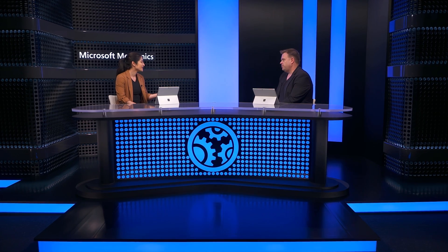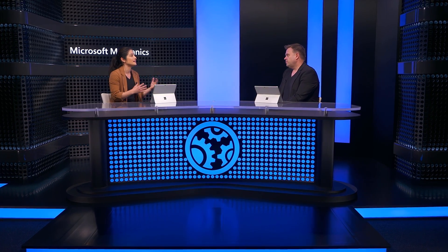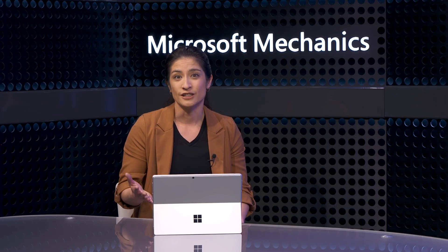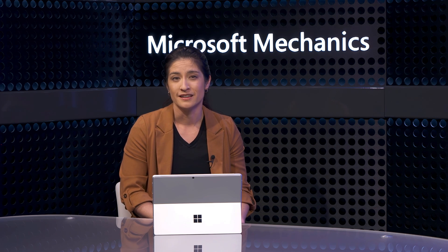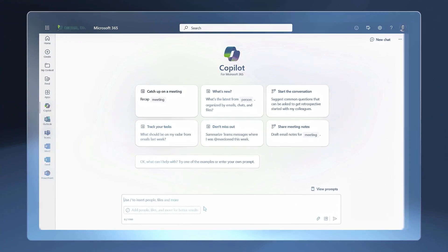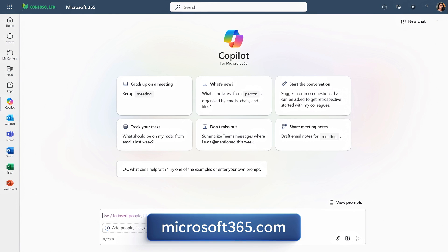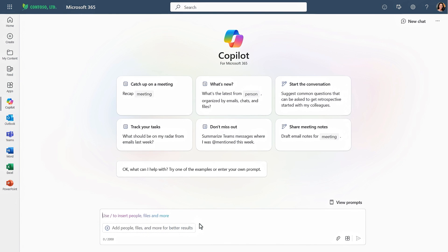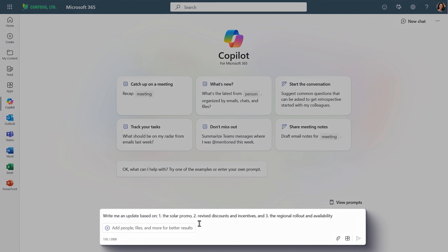That last prompt doesn't anchor to a specific app because the files can be anything you can access — your email or also conversations in Teams. That's by design, because beyond using Copilot in apps, there's a standalone Copilot chat experience connected to your work data. This can quickly generate content and look across multiple apps and locations in Microsoft 365. You can get to this from Microsoft365.com or in Teams using Copilot chat. I'll paste in a prompt: 'Write me an update based on: one, the solar promo; two, revised discounts and incentives; and three, the regional rollout and availability.'